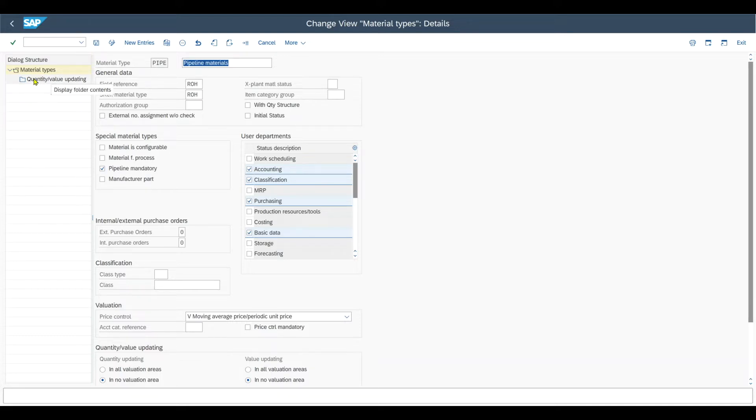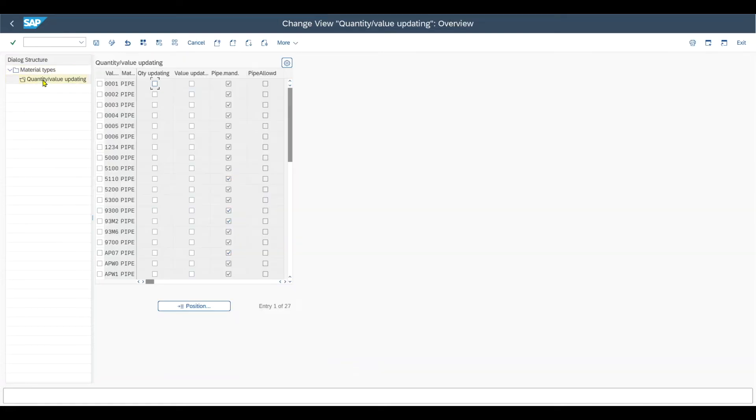Let's go one note further down here on quantity value updating. And we can see neither a quantity nor a value update is required for the pipeline, as we directly consume it.